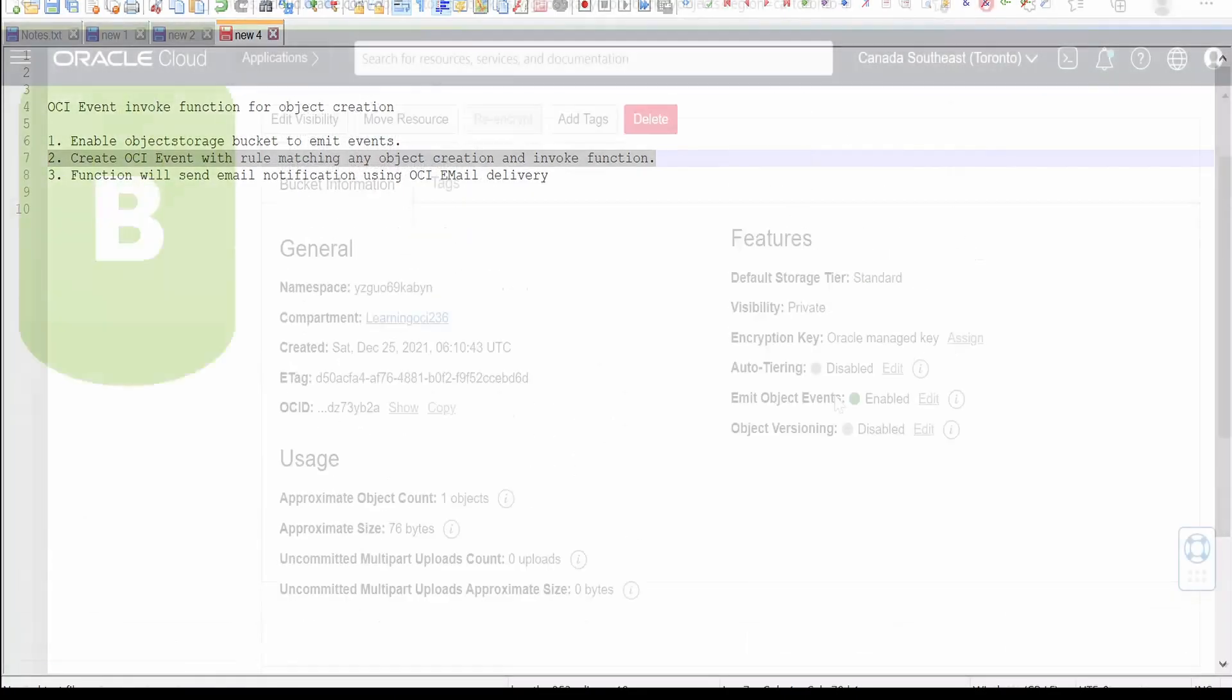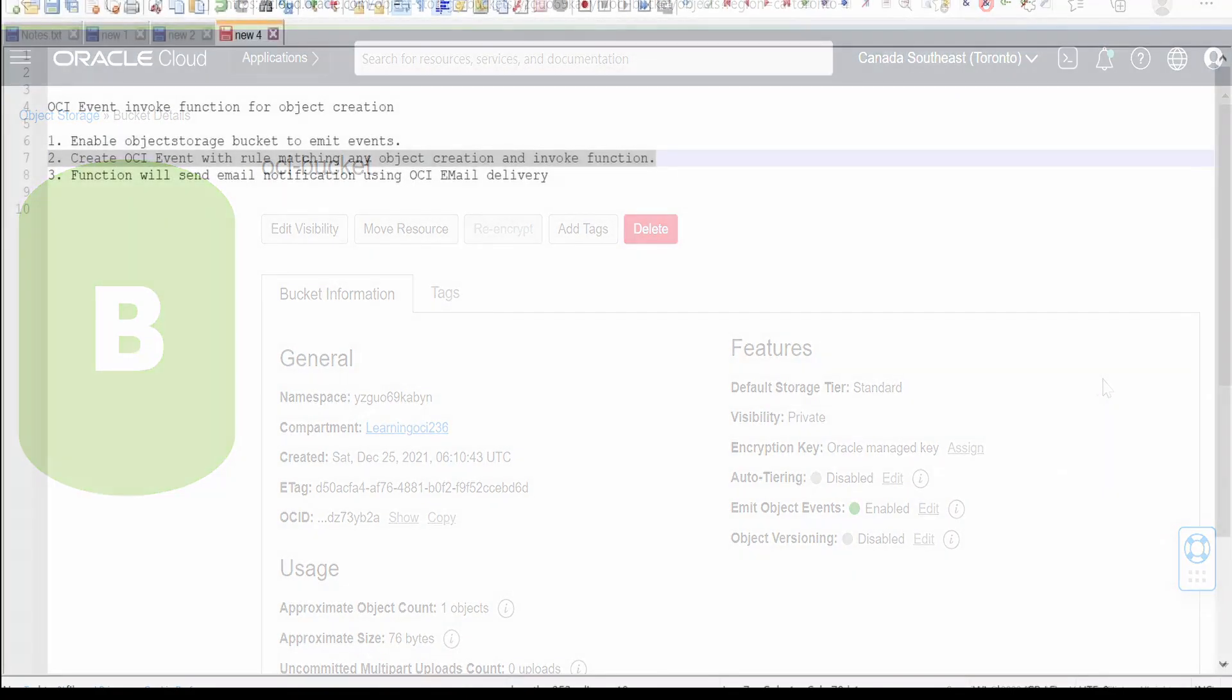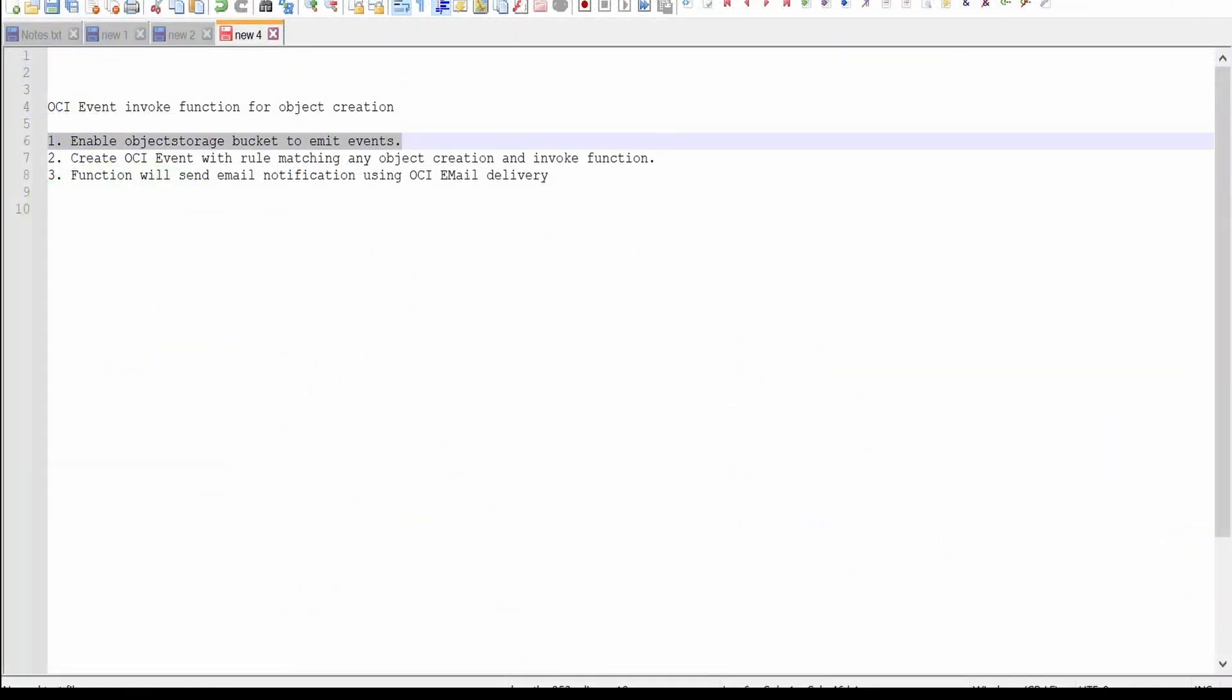For that, if you have already created an OCI bucket, you have to make sure that emit object event is enabled. If it is disabled, then you have to make sure we are enabling that event. At the time of creation also, you will see an option which has a checkbox for emit object event. We have to check mark that checkbox.